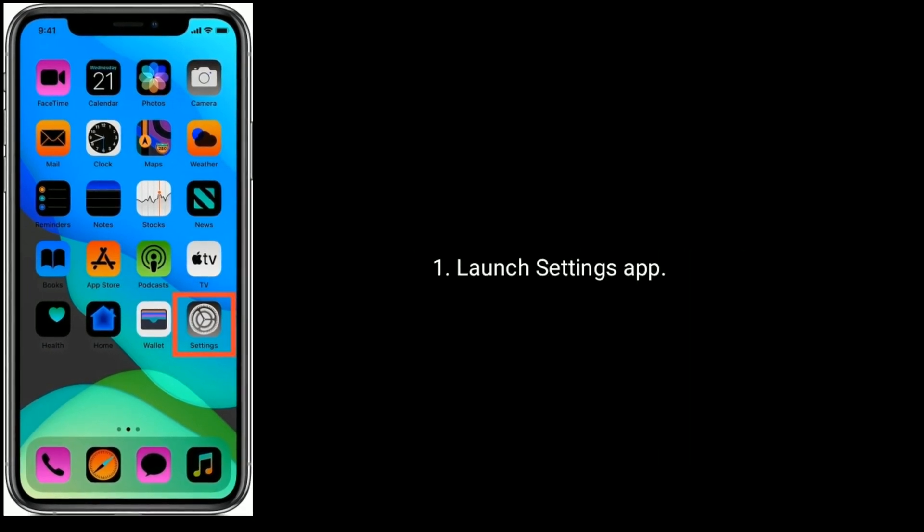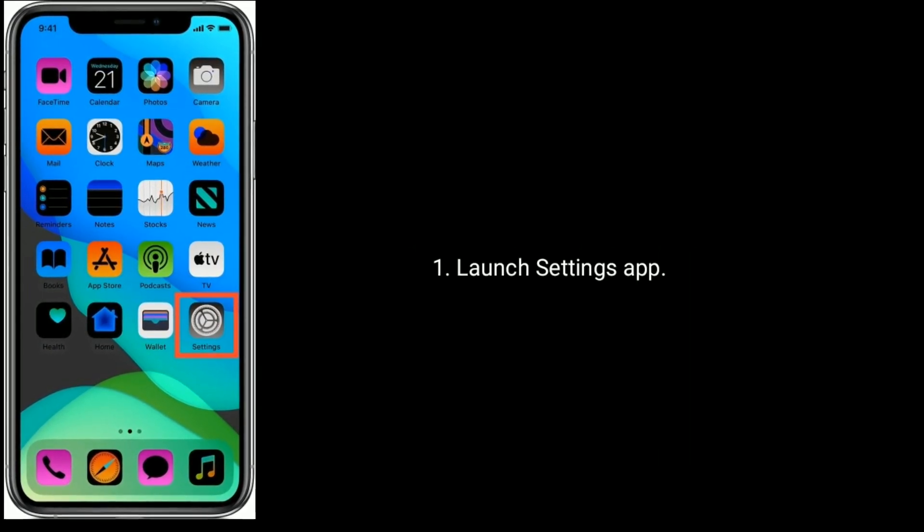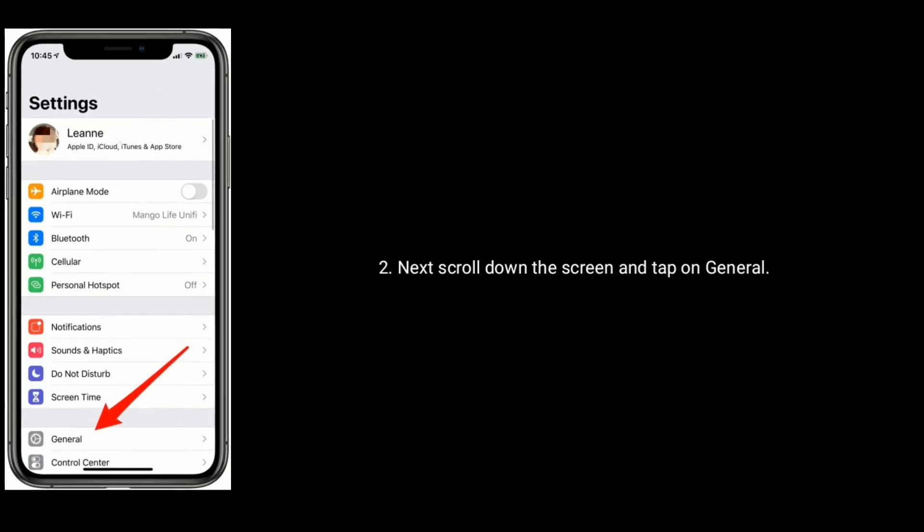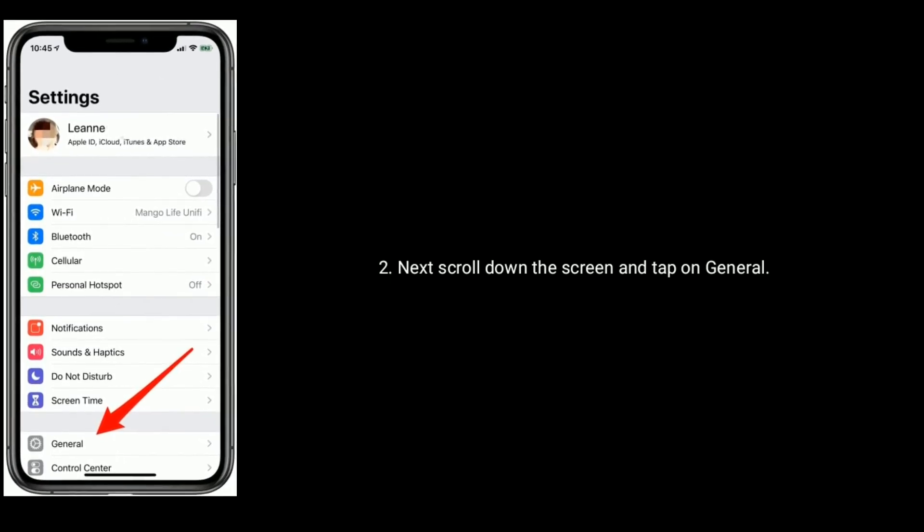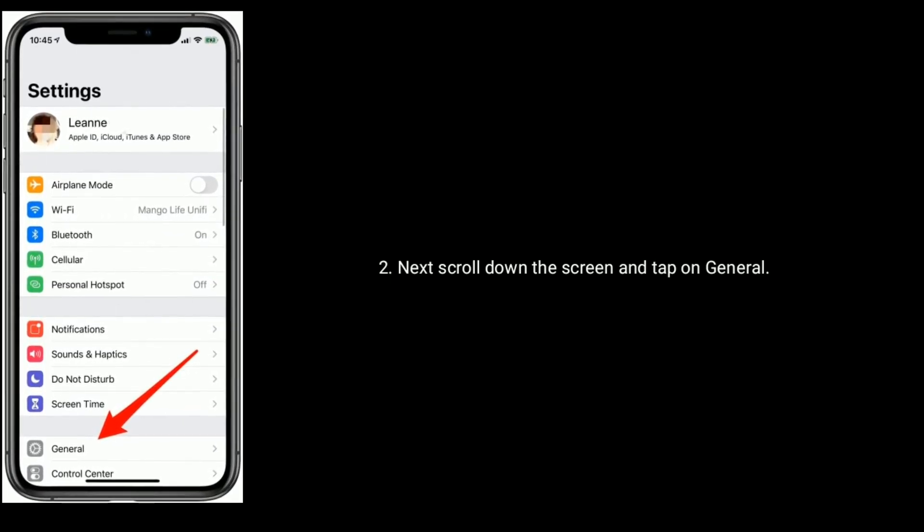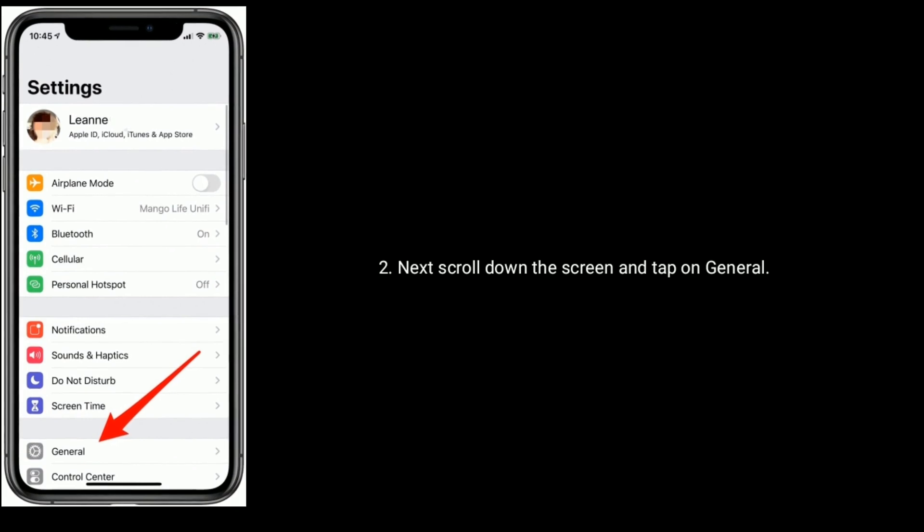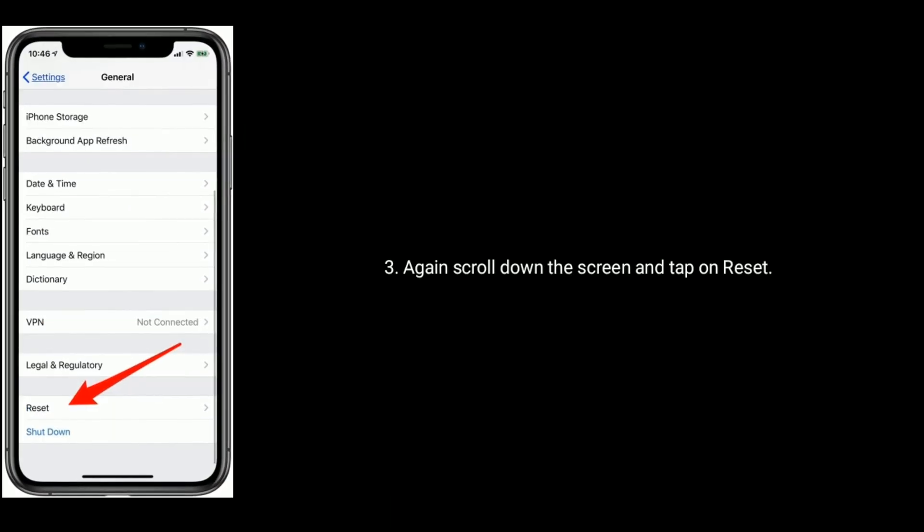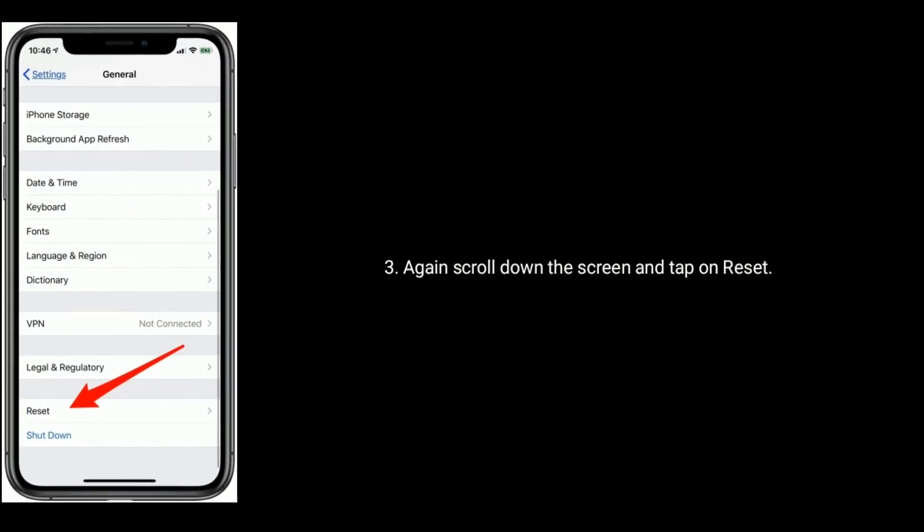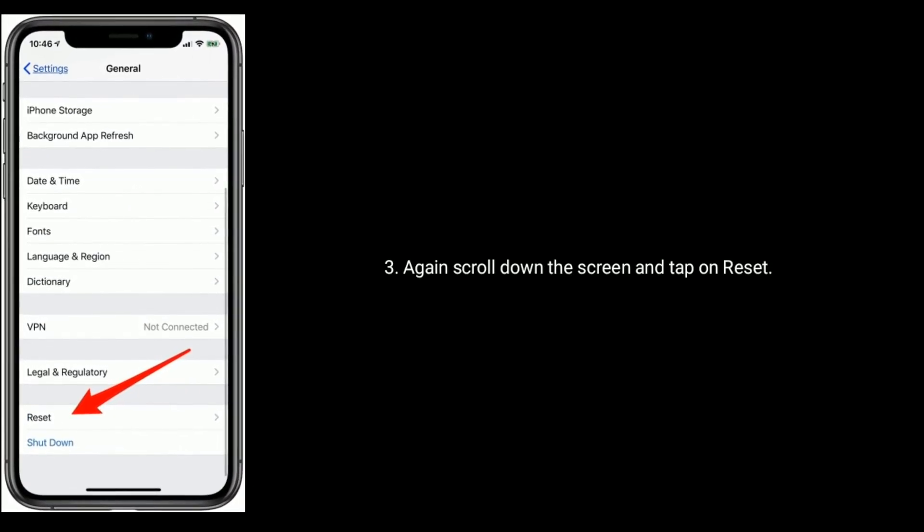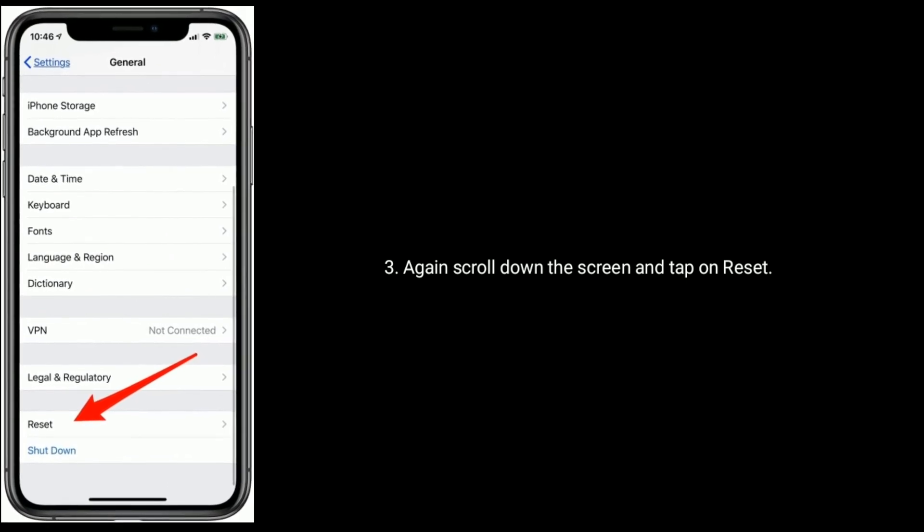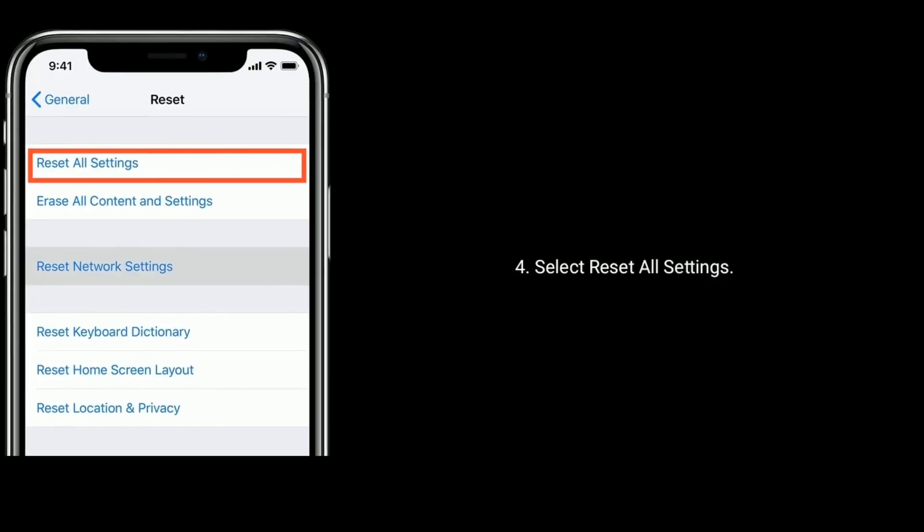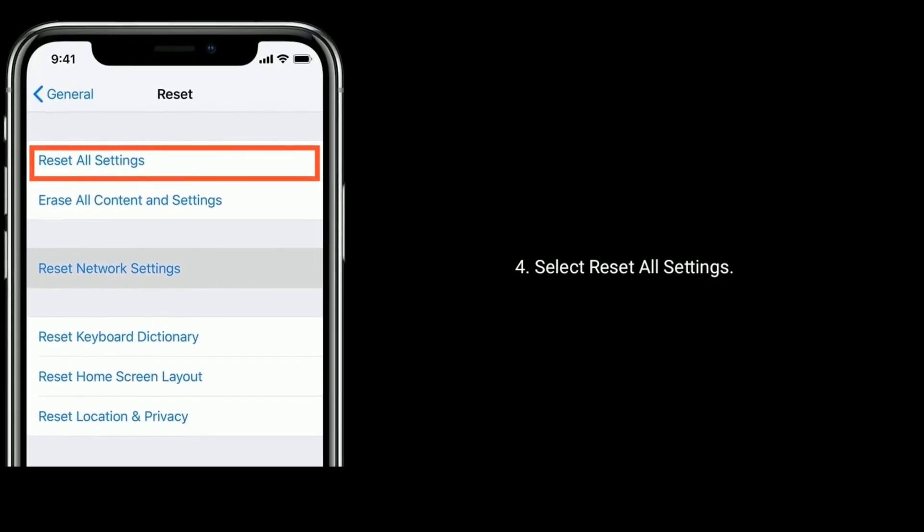Launch settings app. Next, scroll down the screen and tap on general. Again scroll down the screen and tap on reset. Next, select Reset all settings.